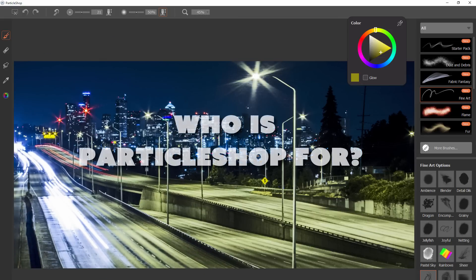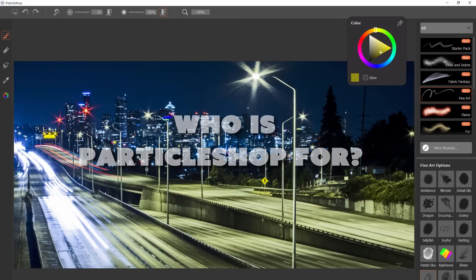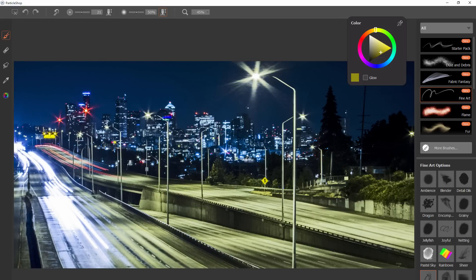So who is Particle Shop for? Particle Shop is for designers, artists, and photographers who want to leverage the power of particle brush technology to enhance their work in Photoshop with realistic or special effects.